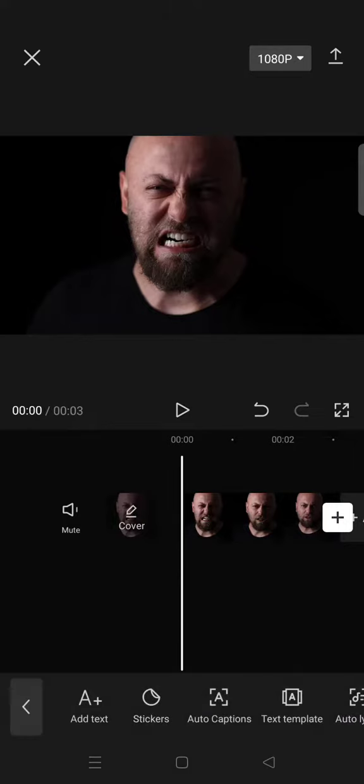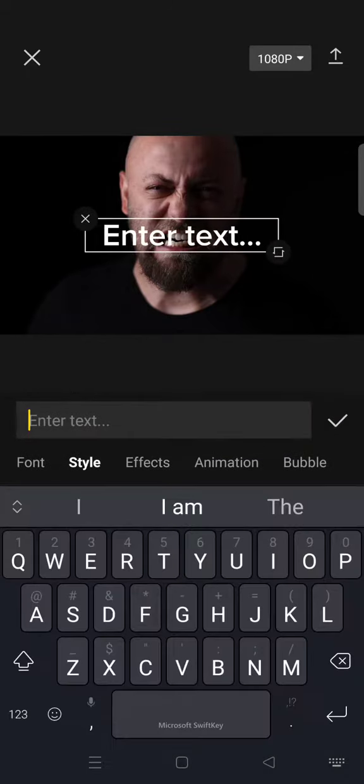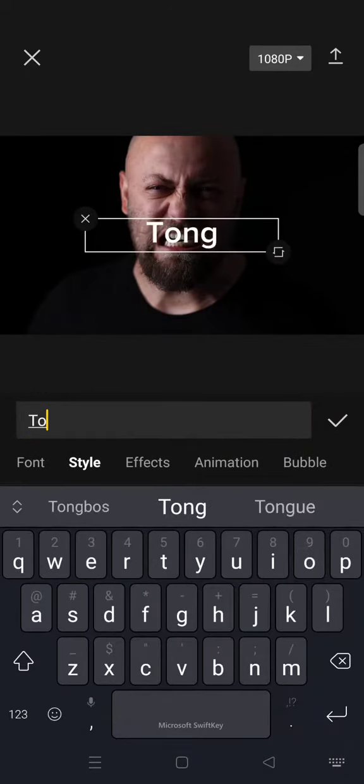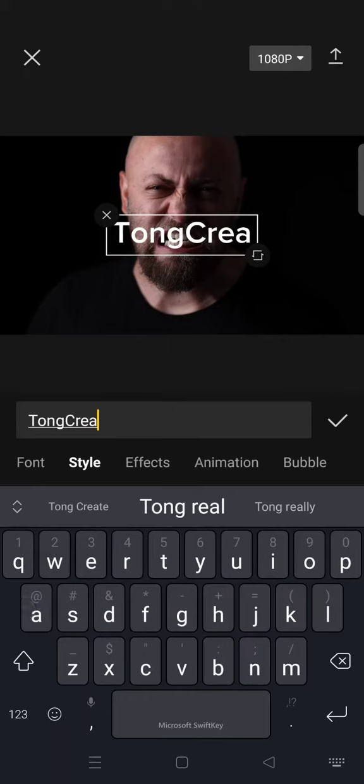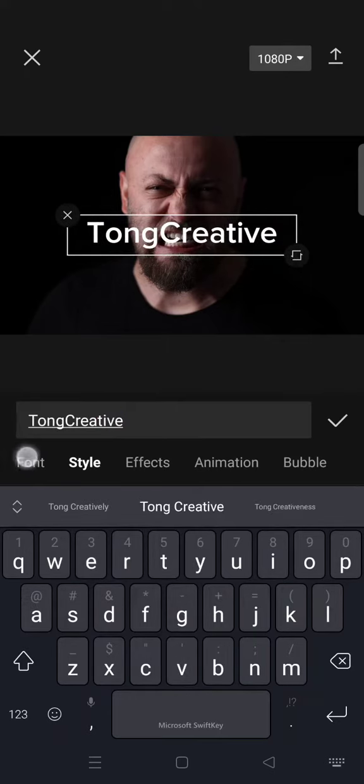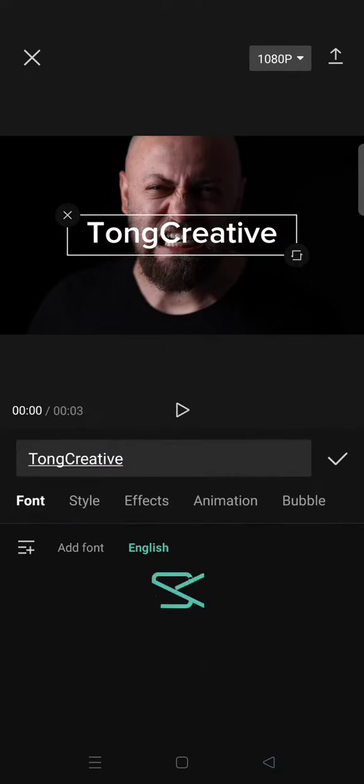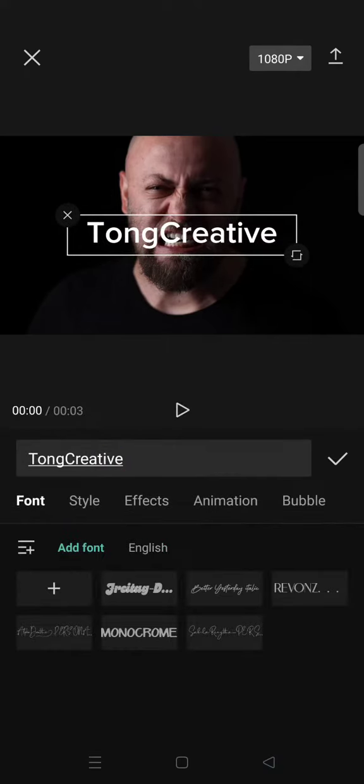Go to text and just write what you want, and you can change it into your favorite font — for example, like this. Just click on the check icon and then place the text anywhere you want, for example right here.